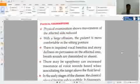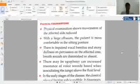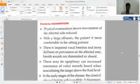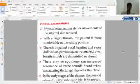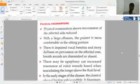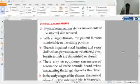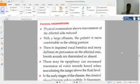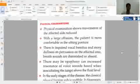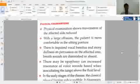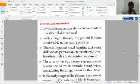What will happen in physical examination? In physical examination, we see that with a large effusion, the patient is more comfortable in sitting posture. The patient will be comfortable in the sitting position.